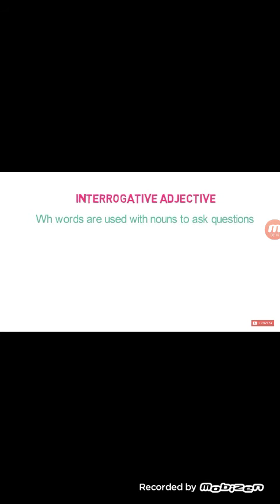Now we can find what is an interrogative adjective. WH-words are used with nouns to ask questions — these are called interrogative adjectives. For example: 'Where have you gone for this lot of time?' Here 'where' is the WH-question word, so 'where' is an example of an interrogative adjective.